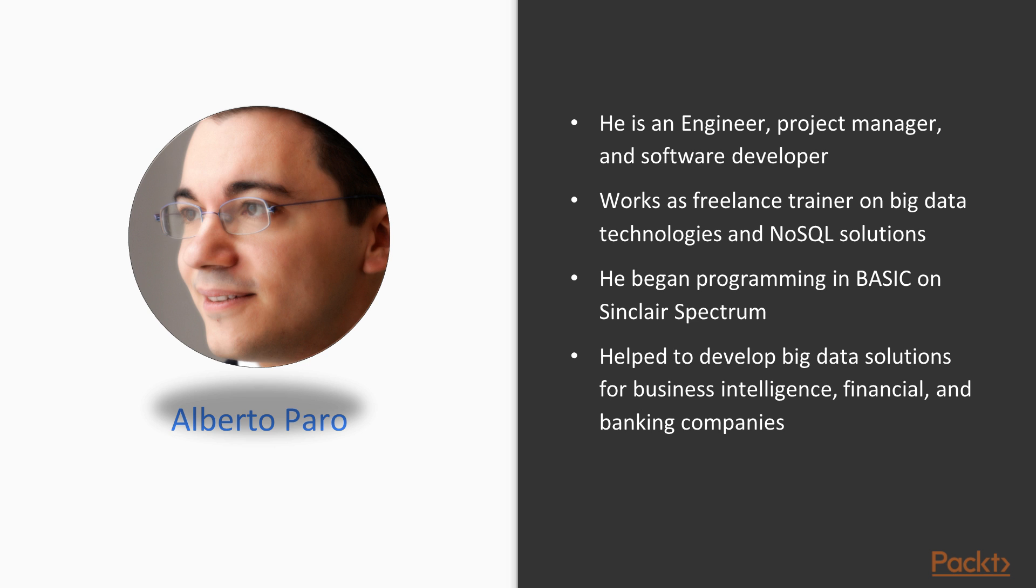Alberto Parro is an engineer, project manager, and software developer. He currently works as a freelance trainer on big data technologies and NoSQL solutions.